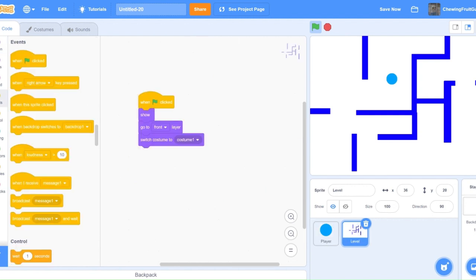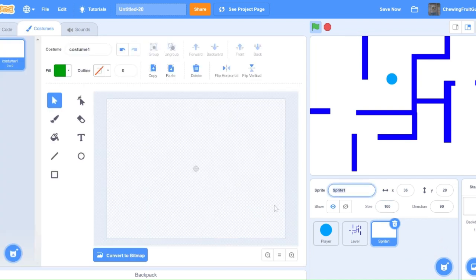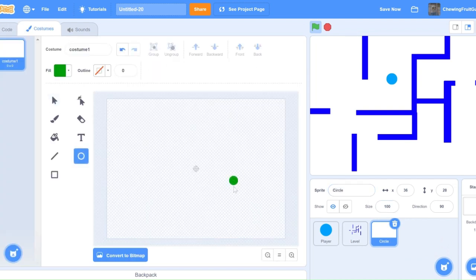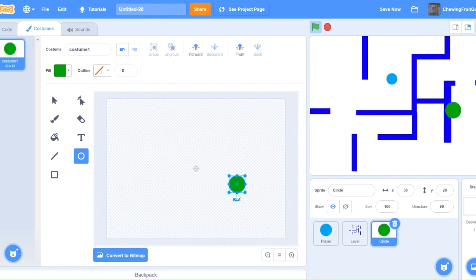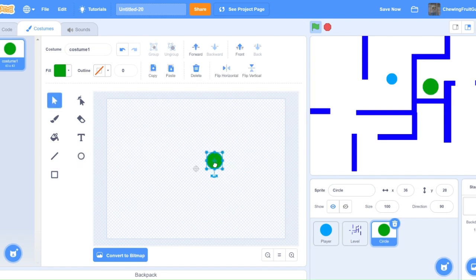Now I need to create a place for my player to try and get to. So I'm going to make a new sprite and call it circle. Then I'm going to draw a green circle and position the circle right here.